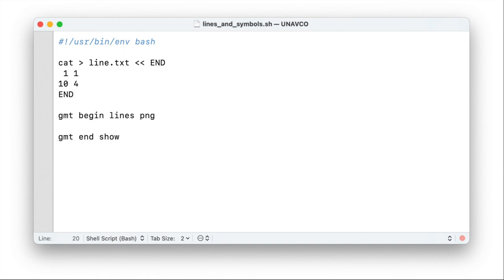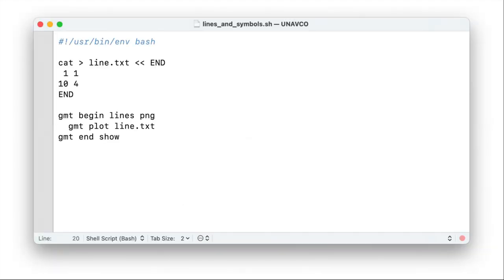So we're going to use the plot command quite heavily today. We invoke the GMT program with a plot module and we need to specify what we want to plot. That would be our text file line.txt. So we specify it here and we can run the script right away. That would be the output. Not exactly what we were hoping for. At least we got a line. So that needs quite a bit of styling and formatting. Back to the drawing board.